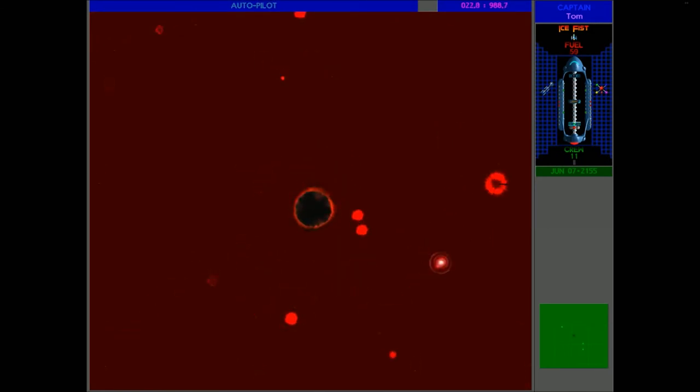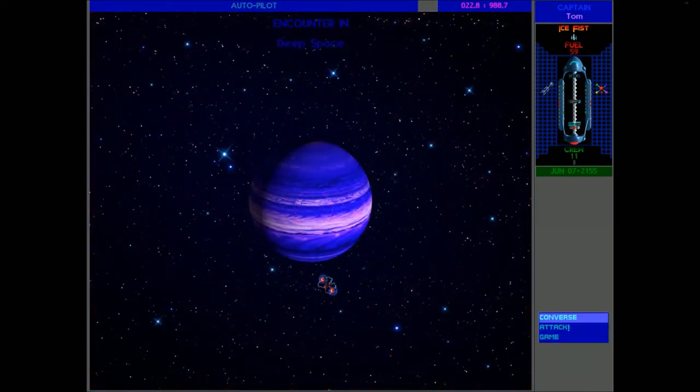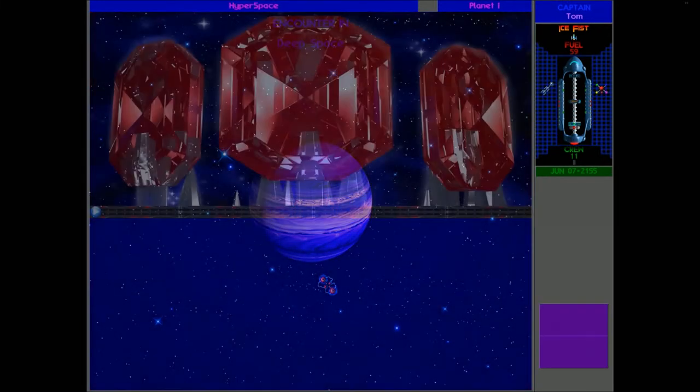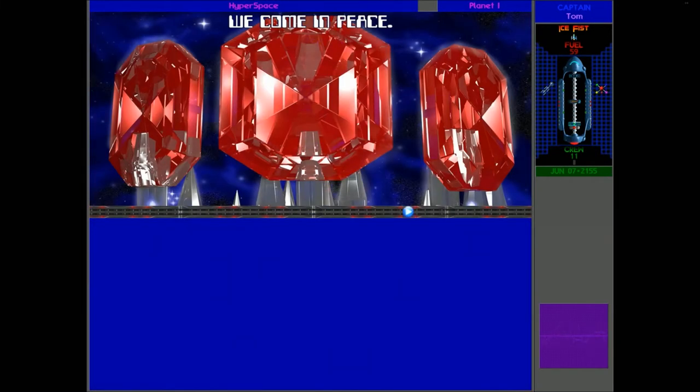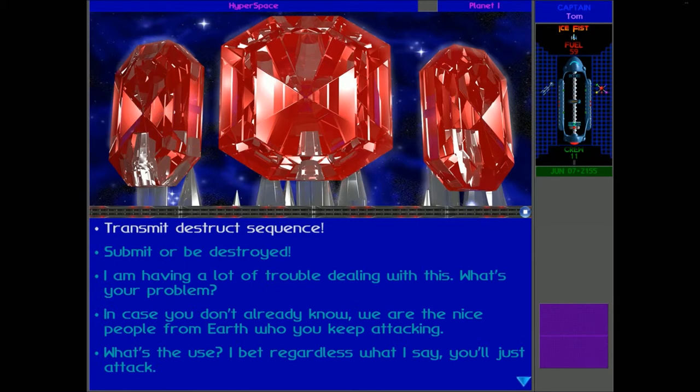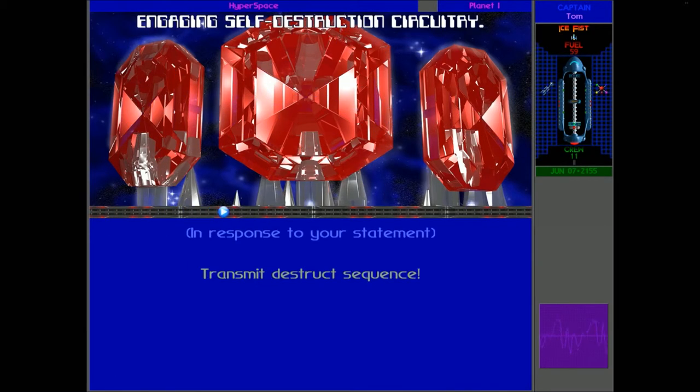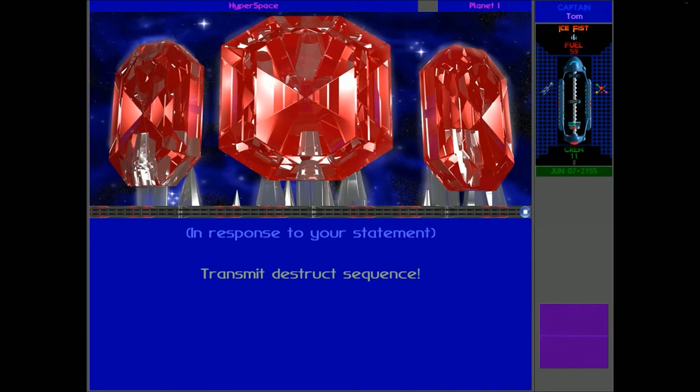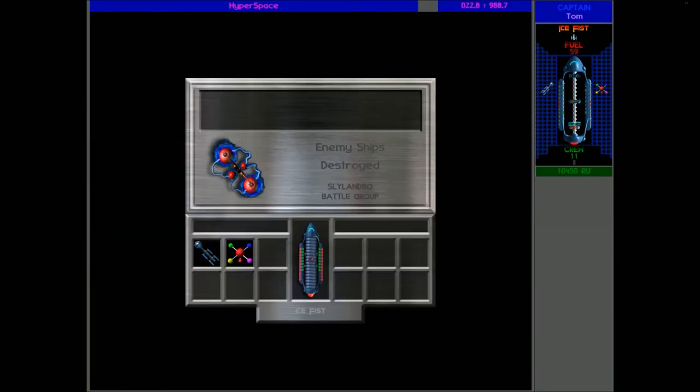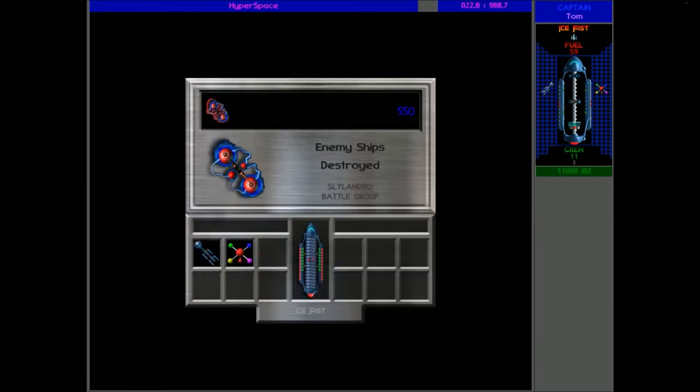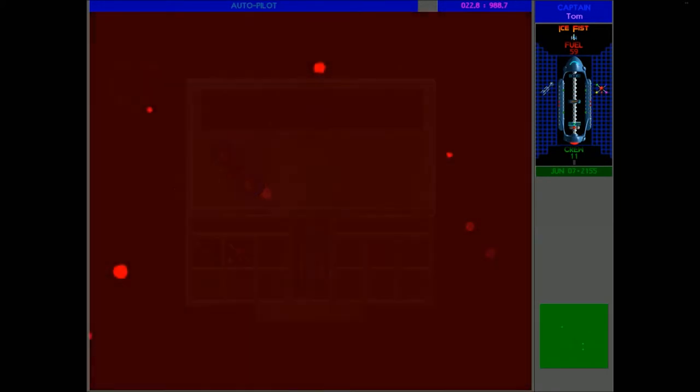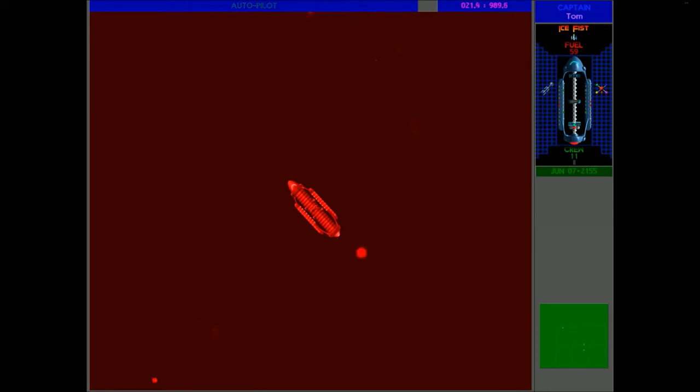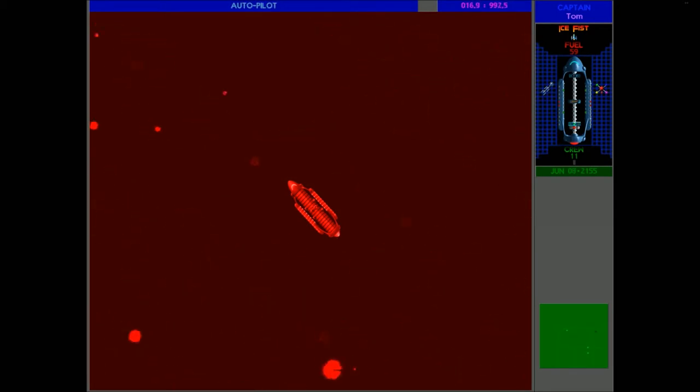And here's a Slylandro Probe coming to be destroyed, because of course, we can just automatically destroy them right from this menu. Transmit Destruct Sequence. Engaging self-destruction circuitry. It's got quite a little bit of a jingle to it, as if they're happy to be destroyed. They've been put out of misery, destroying everything in their way.